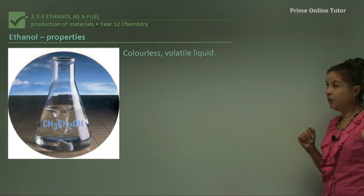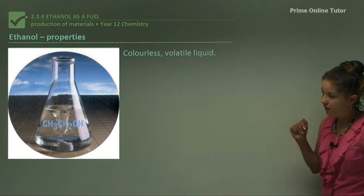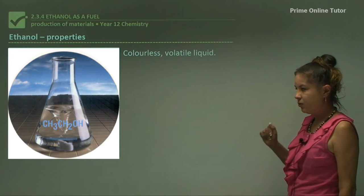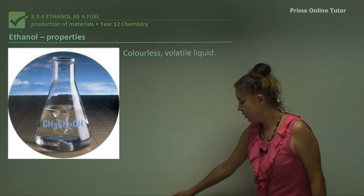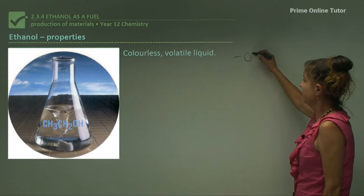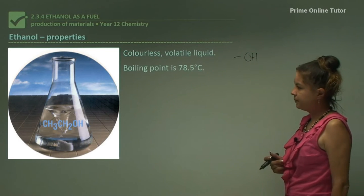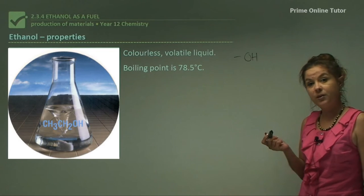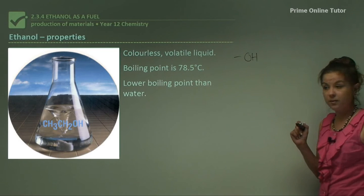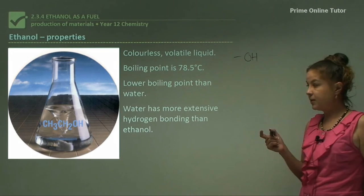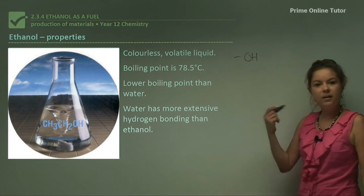Let's look at the properties of ethanol. It's a colourless volatile liquid. As you can see in the conical flask, it has the structural formula CH3CH2OH. Ethanol is an alcohol, so the functional group is a hydroxyl group, OH. Its boiling point is 78.5 degrees Celsius, which is lower than water at 100 degrees Celsius. This is because water has more extensive hydrogen bonding than ethanol, giving it a higher boiling point and a higher melting point.